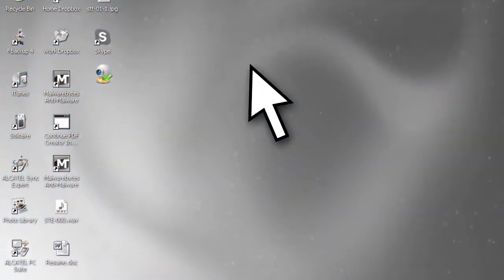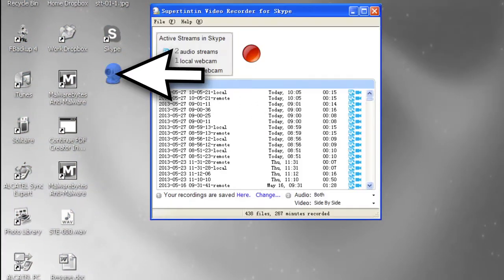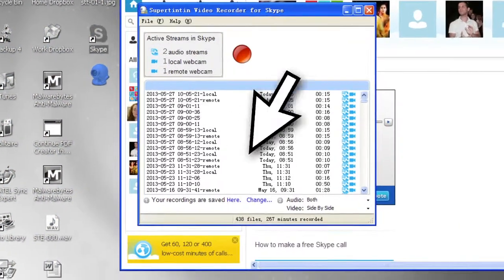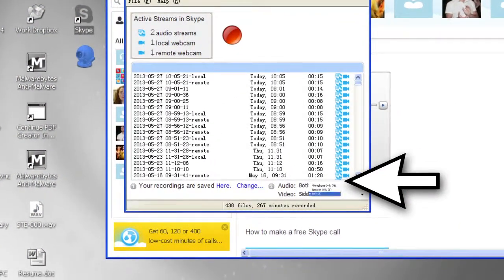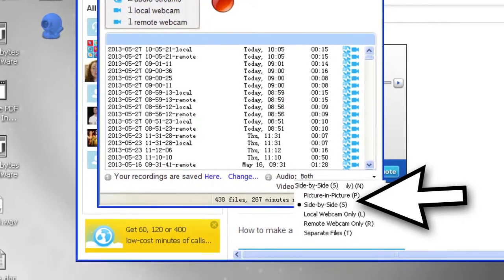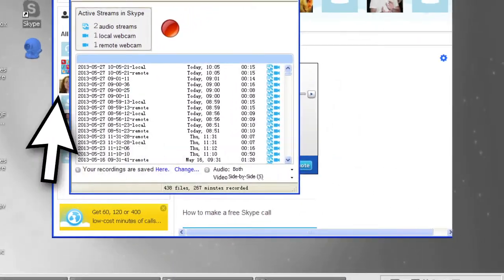First, open Skype and Super 1010 at the same time. Then, select both for the audio mode and side-by-side for the video mode.